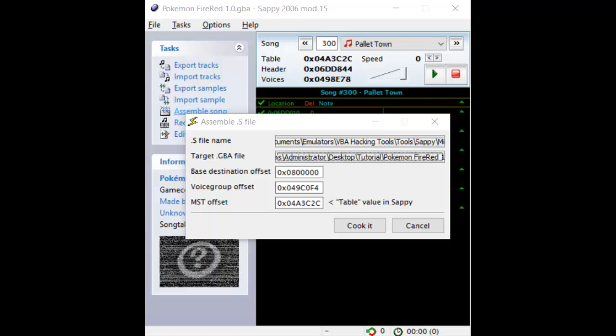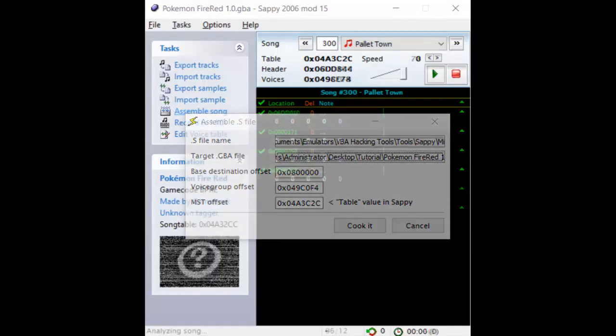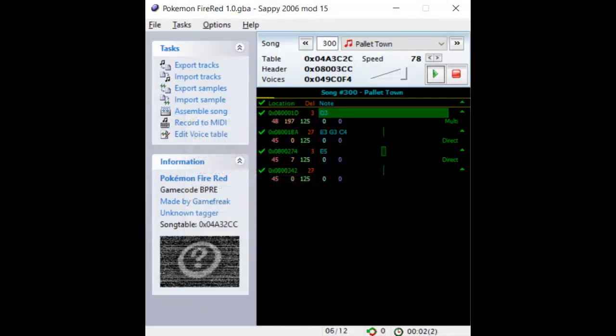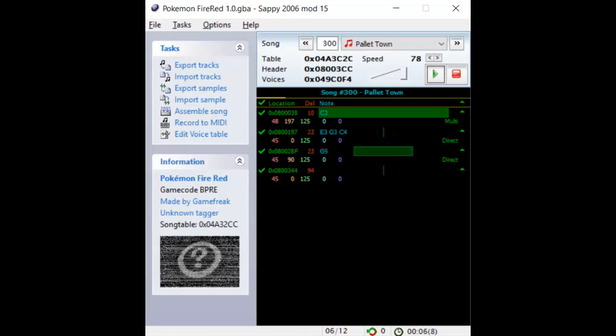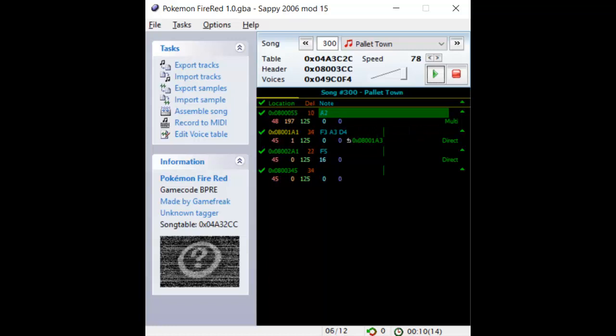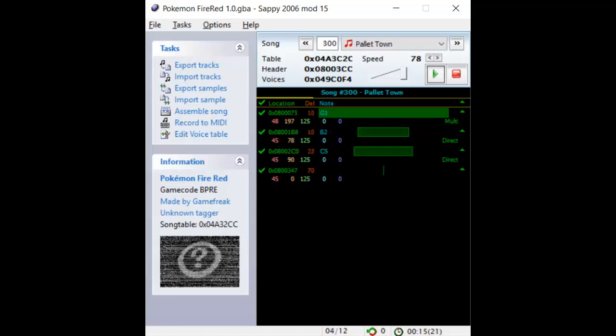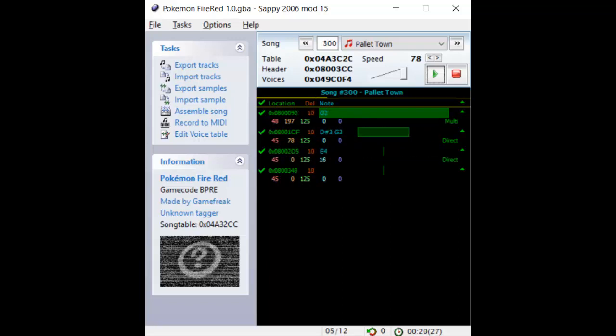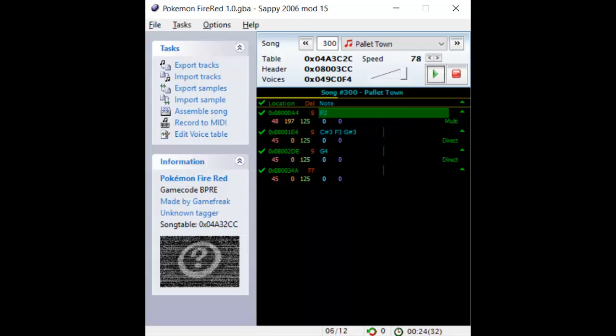Here's the one I'm using as a reminder. Ignore the MST Offset box. When you're finished, click Cook It. Sappy will then configure and insert your song. Click the play button and listen to the result. Sounds like it worked. Notice how the red values are the same as the instrument values in Anvil Studio, just subtracted by 1.